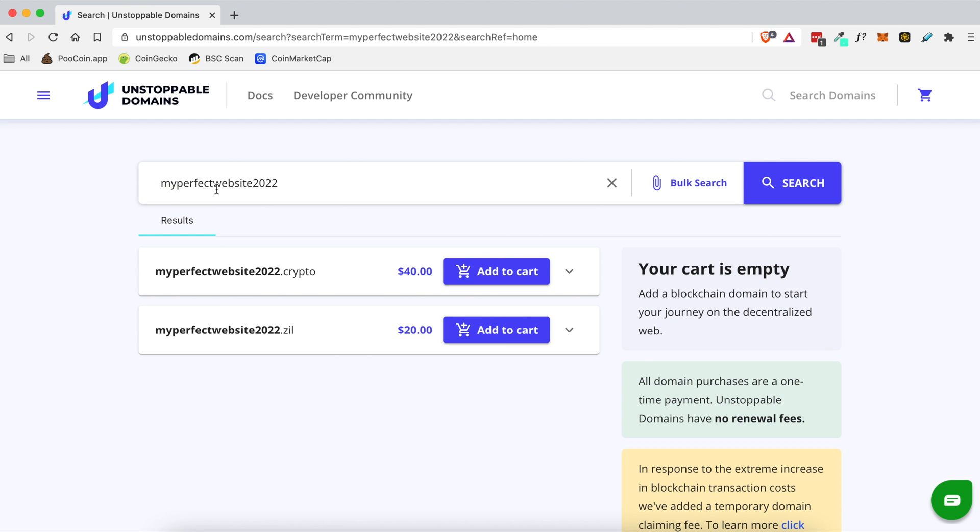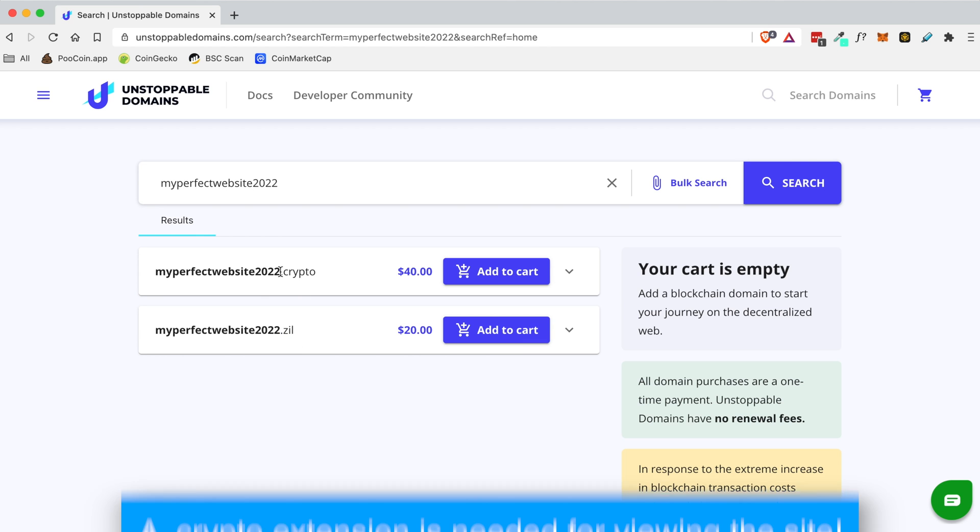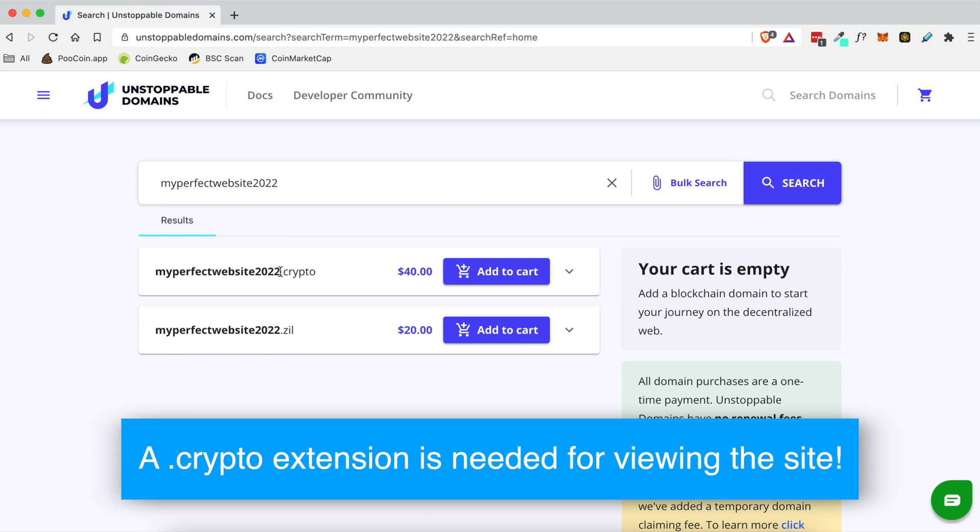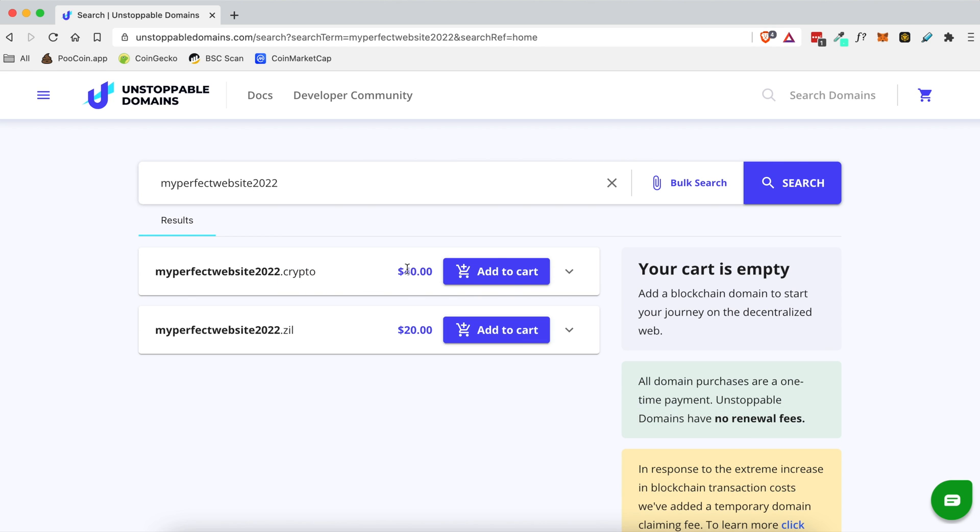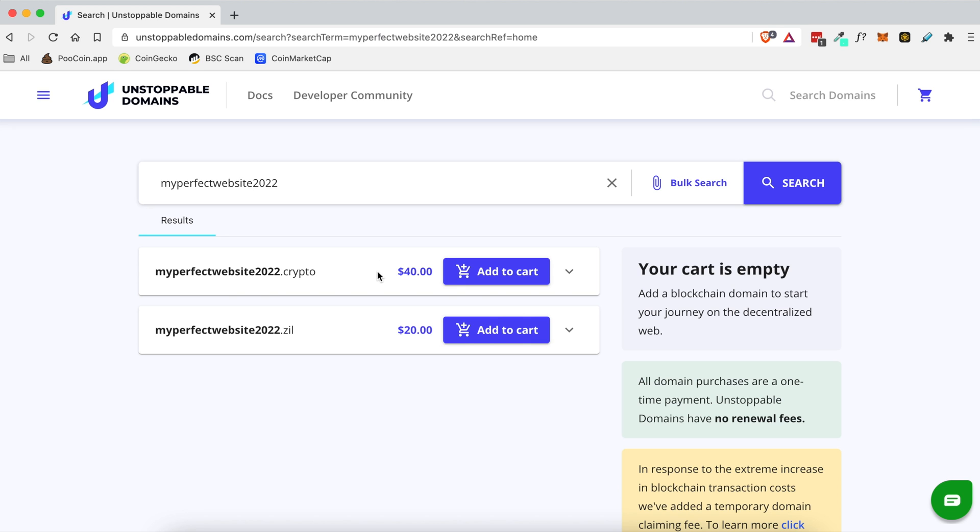So for today's example we are going to search for this domain myperfectwebsite2022. Let's say I wanted to come up with a website in a year and put it on this and this is what I wanted my domain to be. I would search for the domain here and you can see that it is available in a .crypto and .zil domain extension.